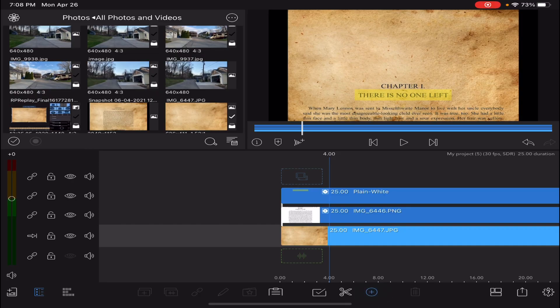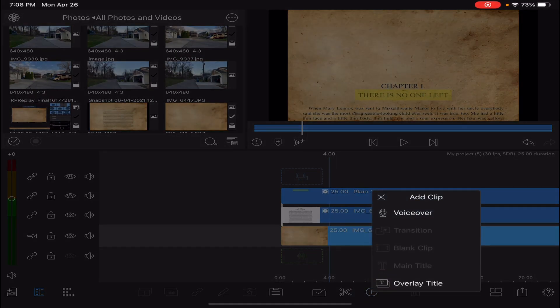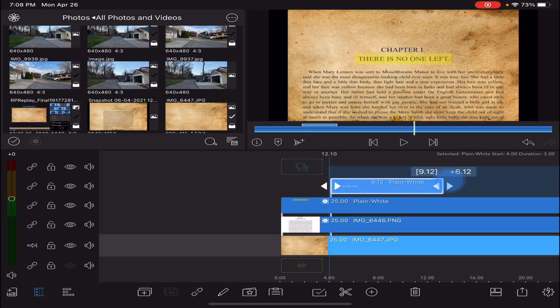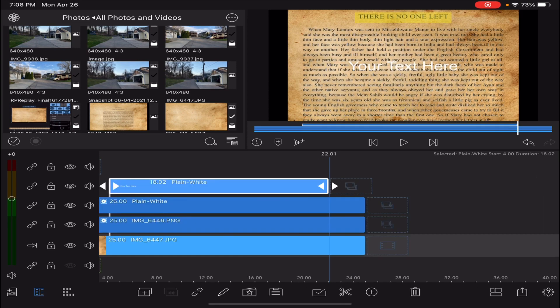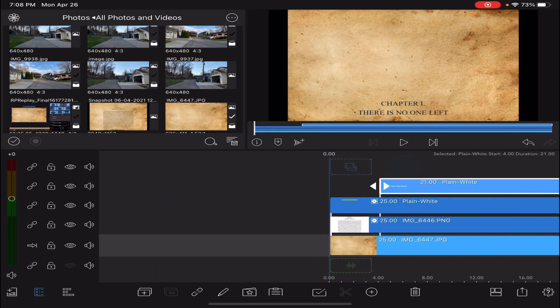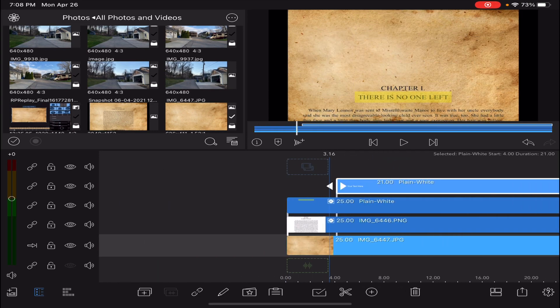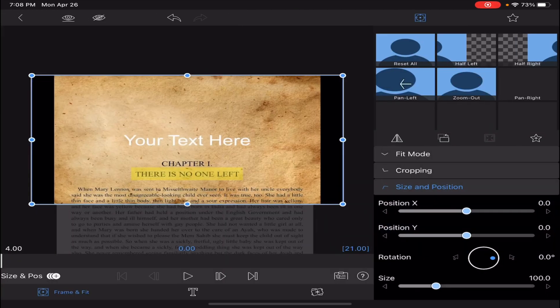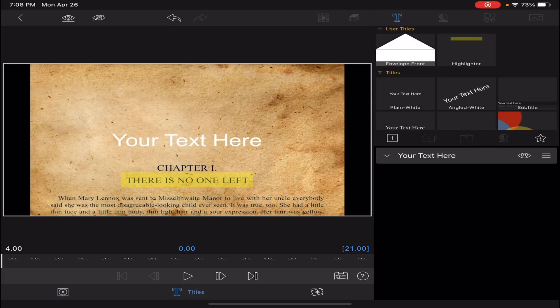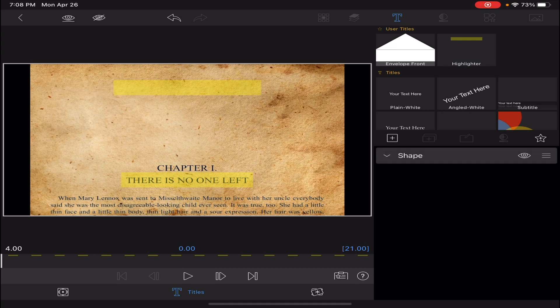Now what I'm going to do is I'm going to add another overlay title and make it as long as the video. And now I'm going to double tap in it. I'm going to come back into titles and I'm going to get that highlighter that we made before.